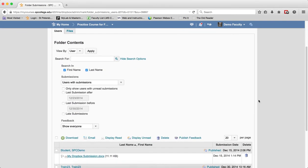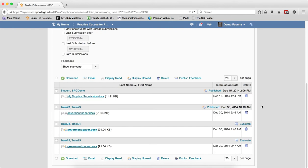You're going to have to scroll down to see the submissions. You're going to click on Evaluate on the first student you wish to grade.